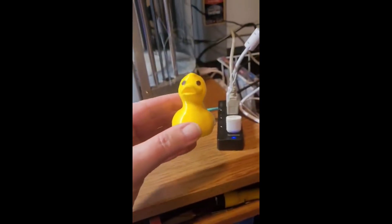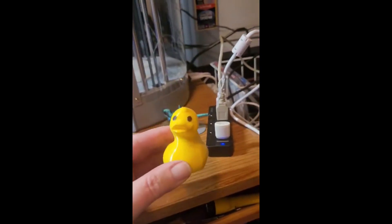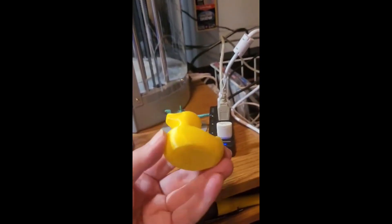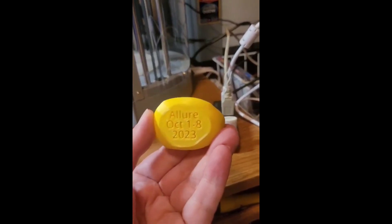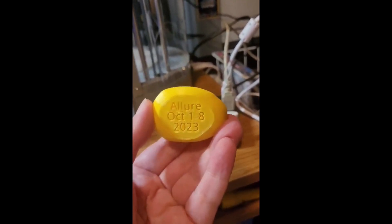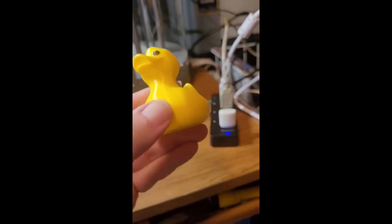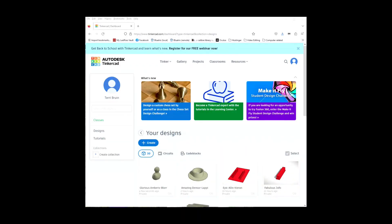In today's video, I'll show you how I created this 3D printed duck with text on the bottom. We are on the Tinkercad.com website and we are going to create a 3D design.